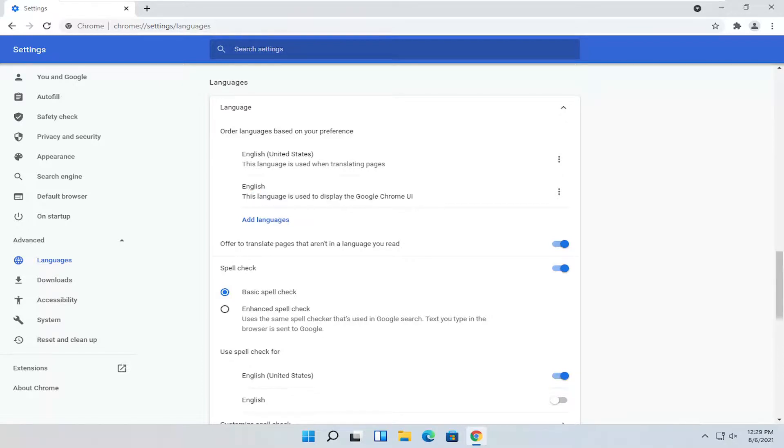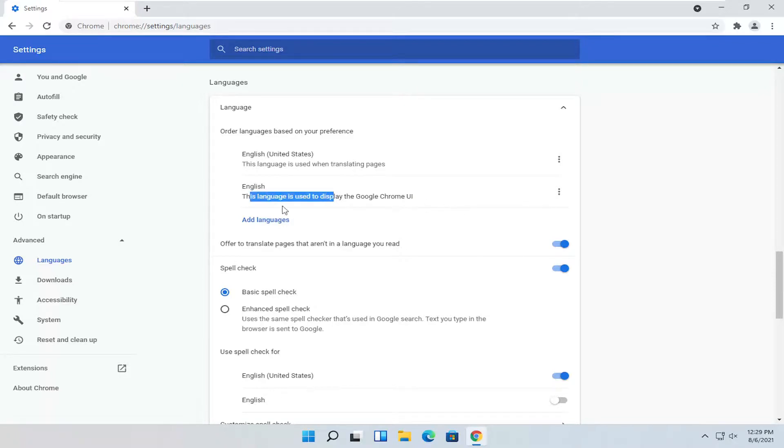But if you have to prioritize one over the other for right now, you probably want to do the second option here.